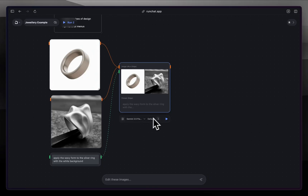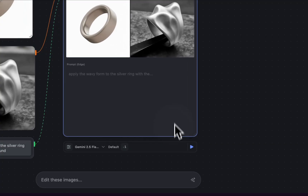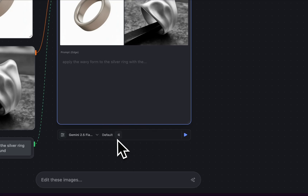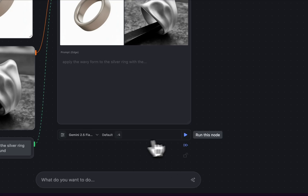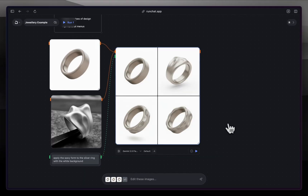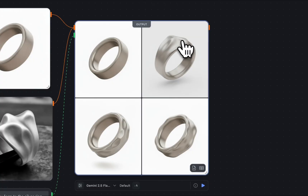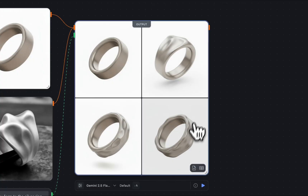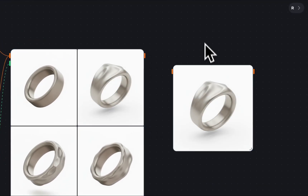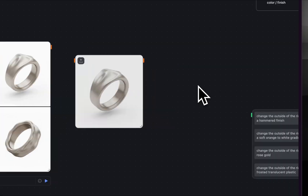We're using Gemini 2.0 Flash and I'm going to make this a lot larger and increase the number of variations using this input. So now I have four inputs and when I run this I expect four outputs. It's produced some mild variations — this top area of the ring has been changed, this one's quite different, and this one is a little bit like a bobby ring. I quite like this one so I'm going to drag this image over and start working on this ring.